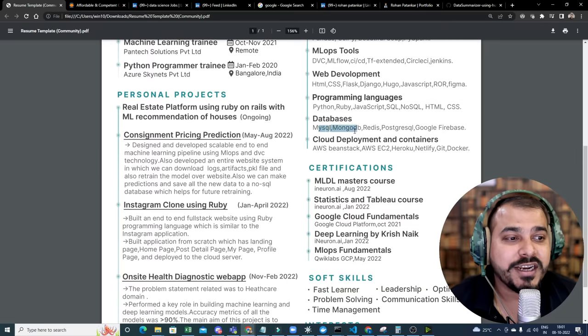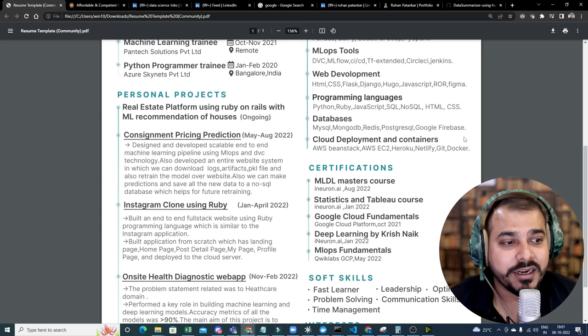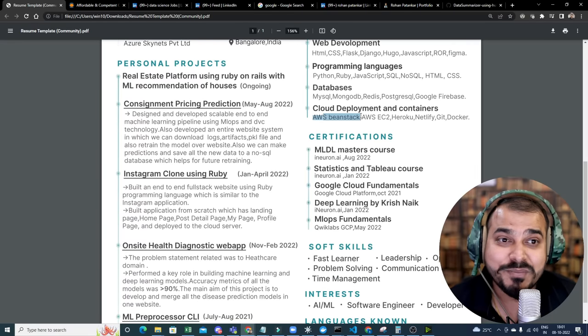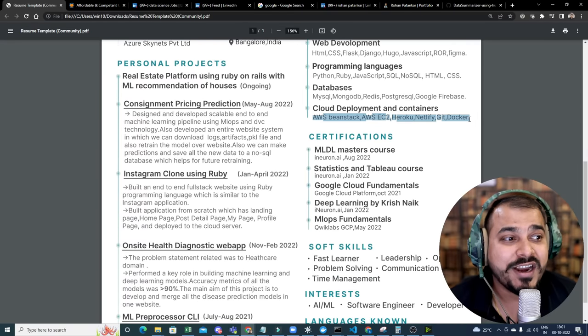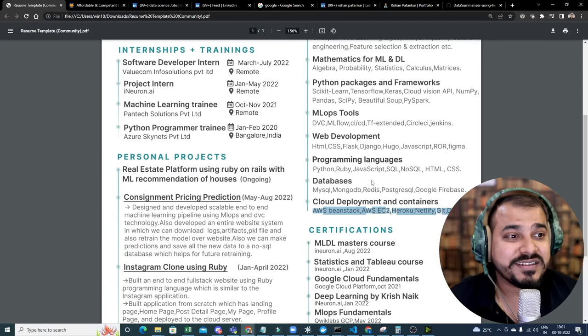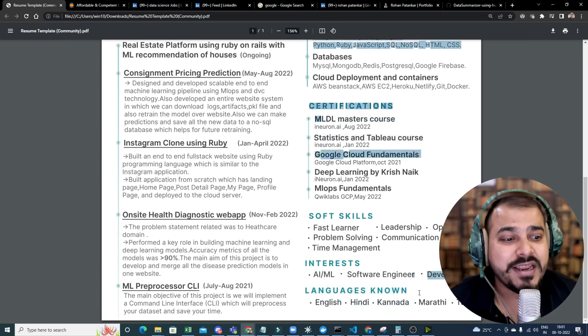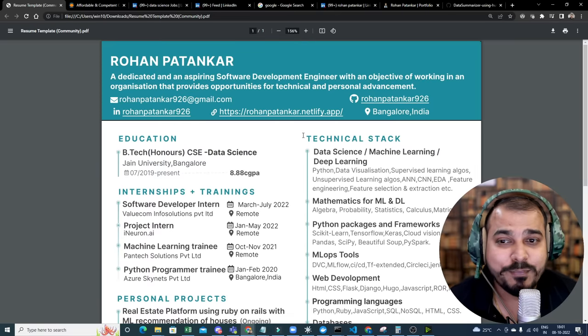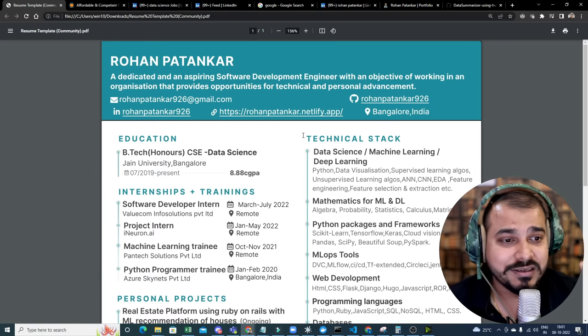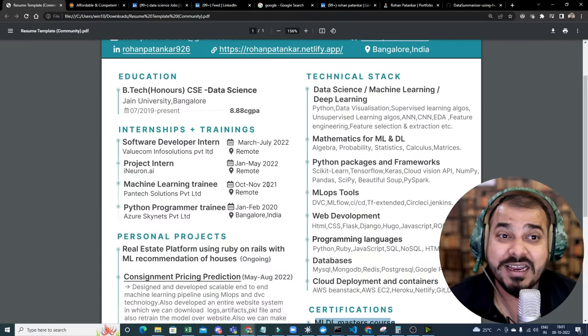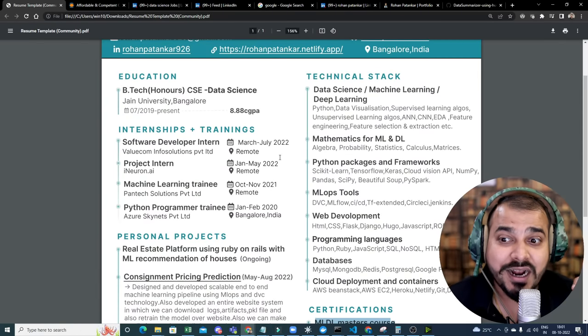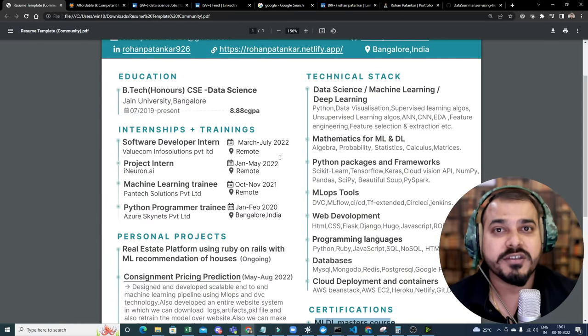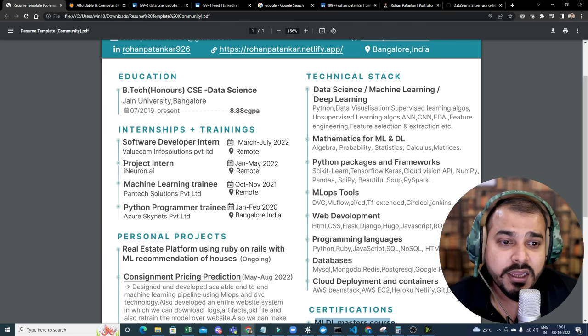Then you have web development, programming language, databases, cloud development, and containers. So all these things. Now see, he's also deployed in AWS, Beanstalk, EC2, Heroku, Netify, Git, Docker. So so many things he has basically done. And this looks like a very, very good resume altogether. Please do rate him down in the comment section. Just try to write it. But I love this resume. Now, let's understand about the process. What all things you can capture from his resume. That is super important.